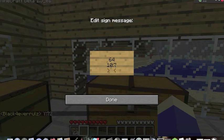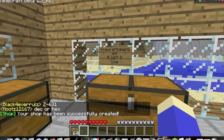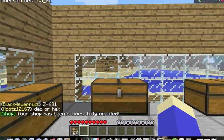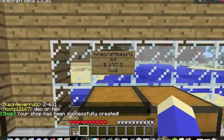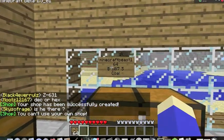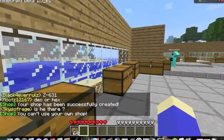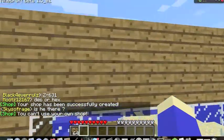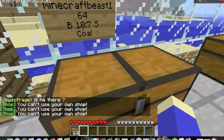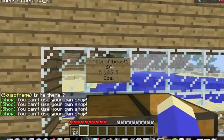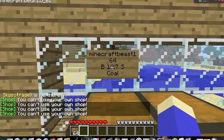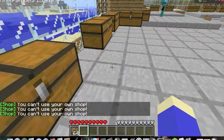On the last line I just put 'coal', like this. Put my name up there, and now — since you can't use your own shop — people can just hit the sign. Don't hit the chest, hit the sign. And yeah, people can now buy and sell coal here.